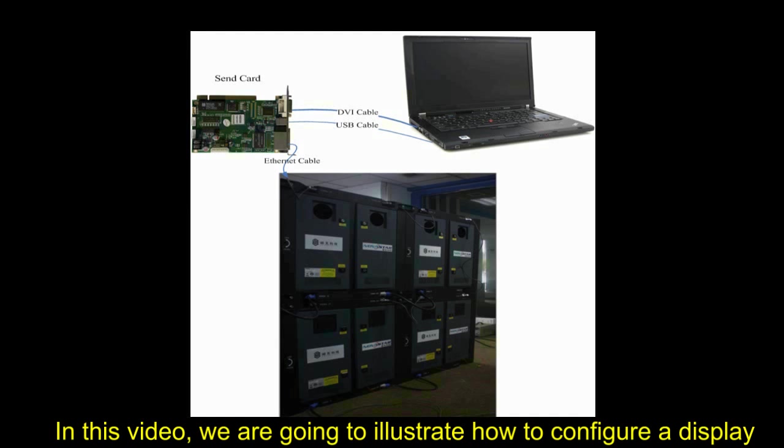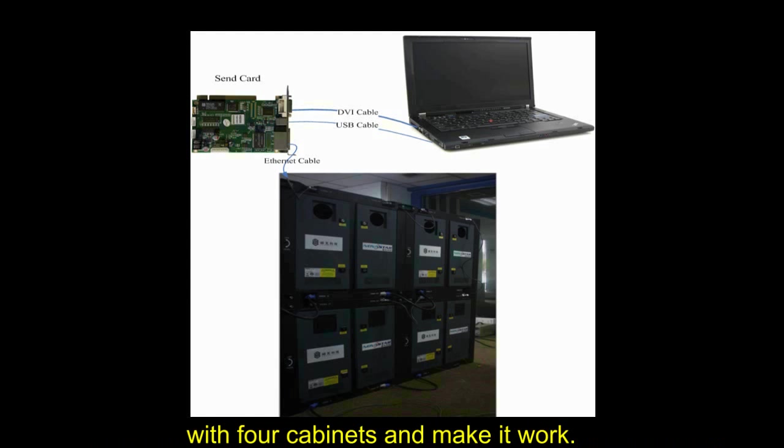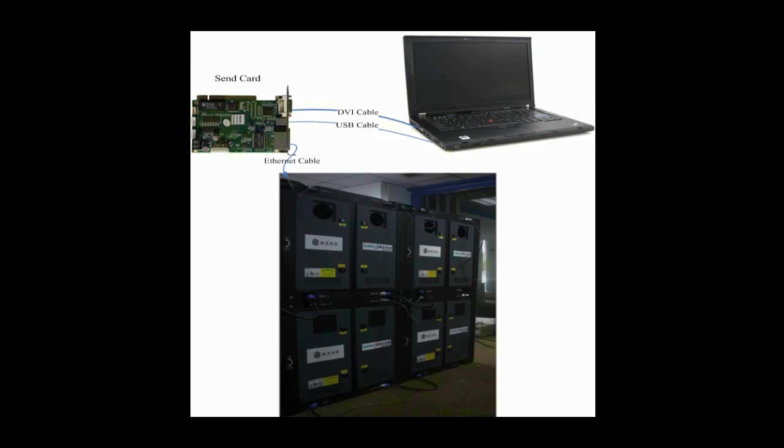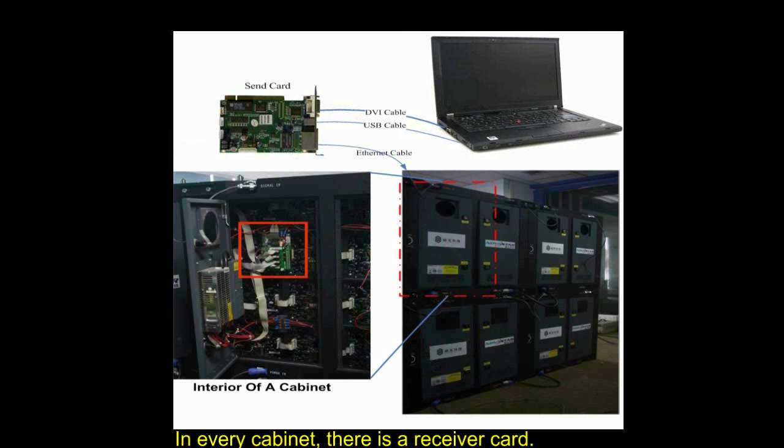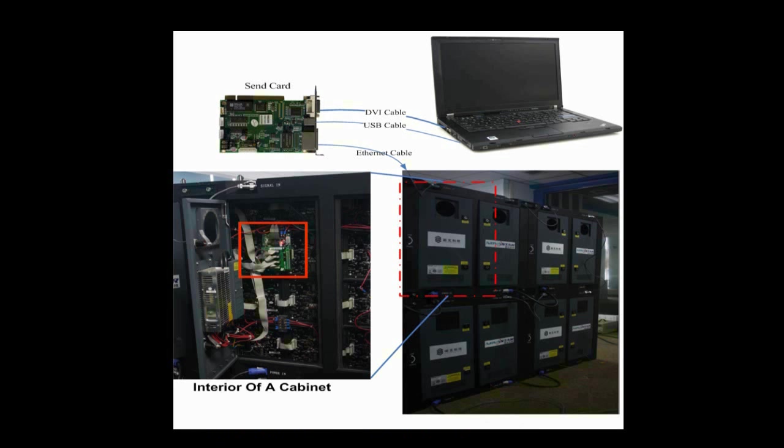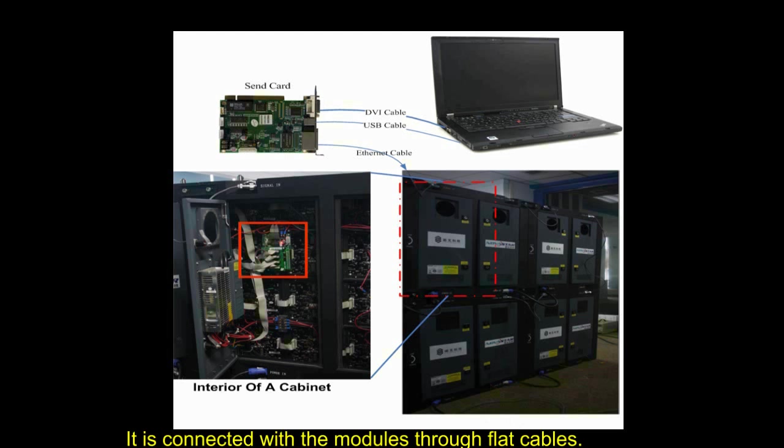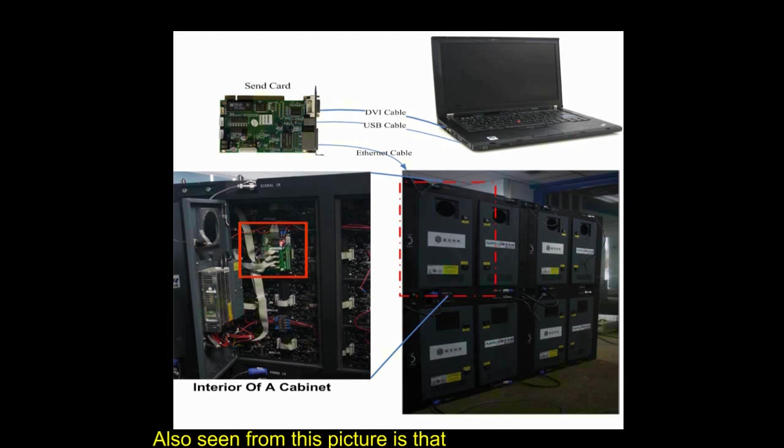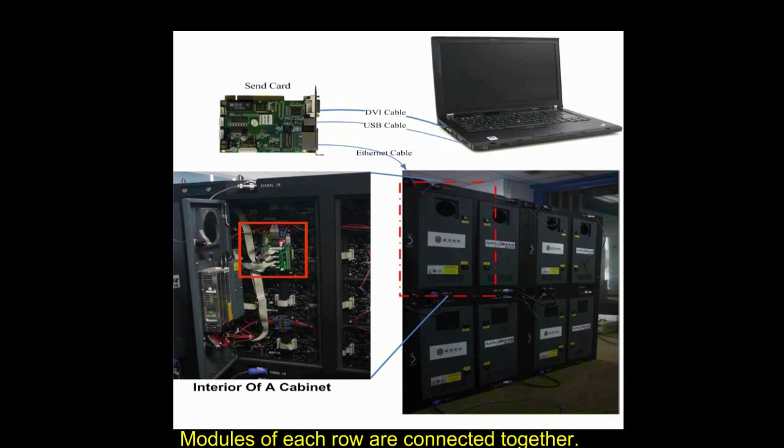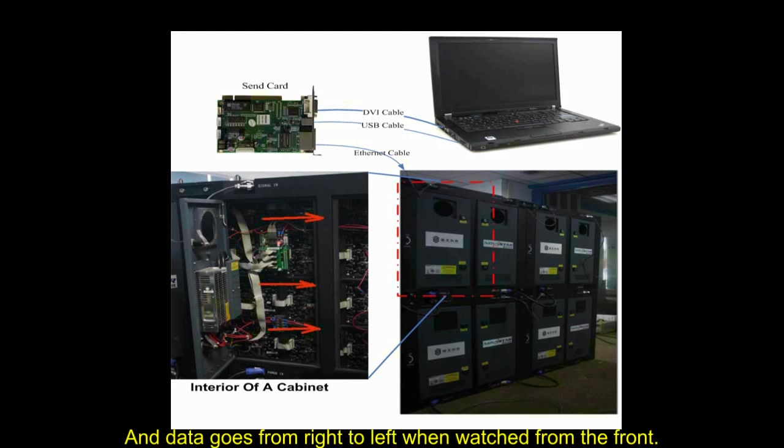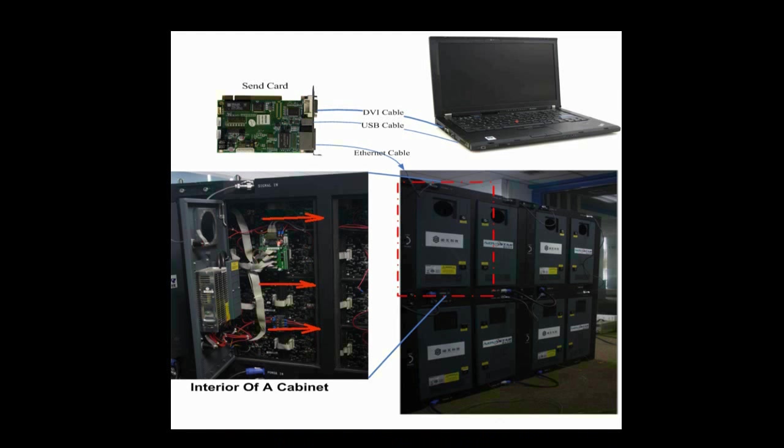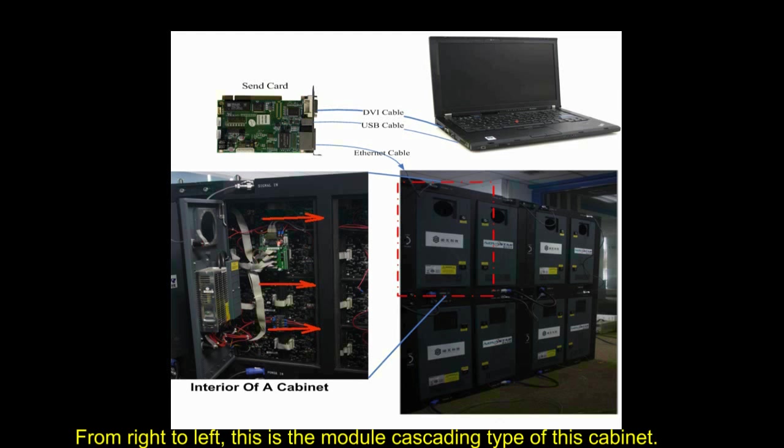In this video, we are going to illustrate how to configure a LED display with four cabinets and make it work. In every cabinet, there is a receiver card. This is the receiver card in a cabinet. It is connected with the module through flat cables. Also seen from this picture is that there is a 4x4 module array in this cabinet. Modules of each row are connected together and data goes from right to left when watched from the front. This is the module cascading type of this cabinet.